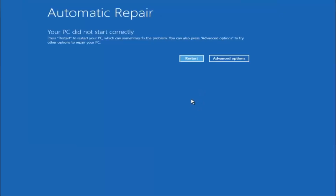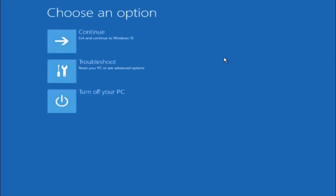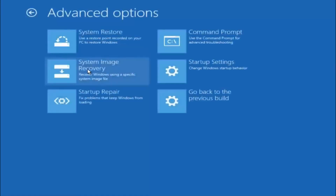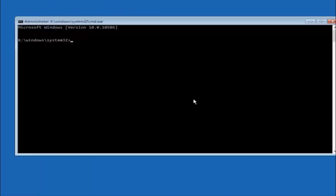Assuming that did not work, our third and final option is going to be selecting advanced options. Select troubleshoot underneath choose an option, then select advanced options. The top right tile should say command prompt — left click on that.